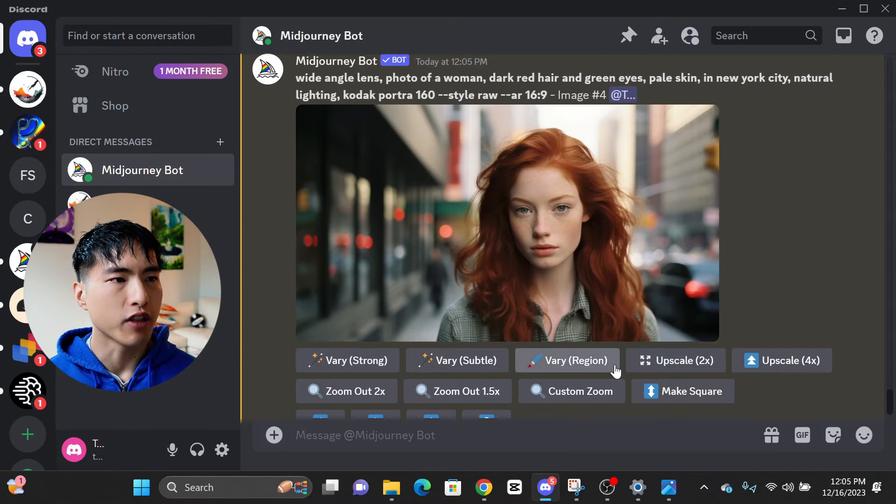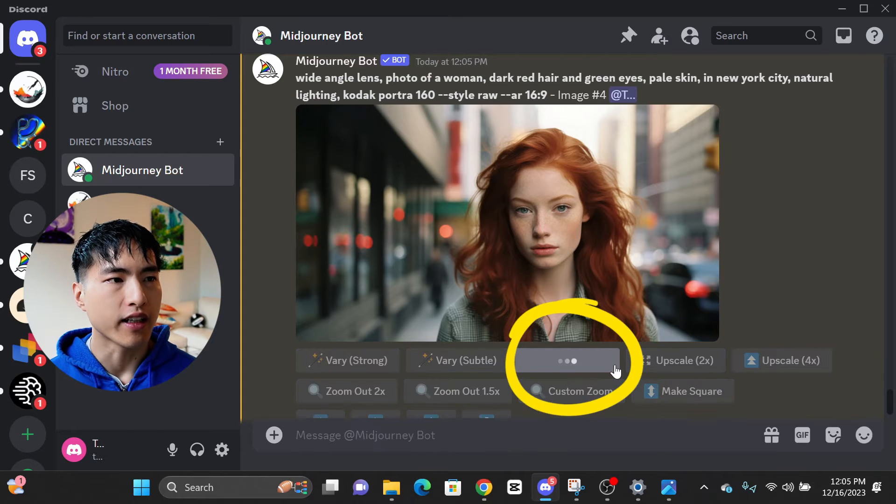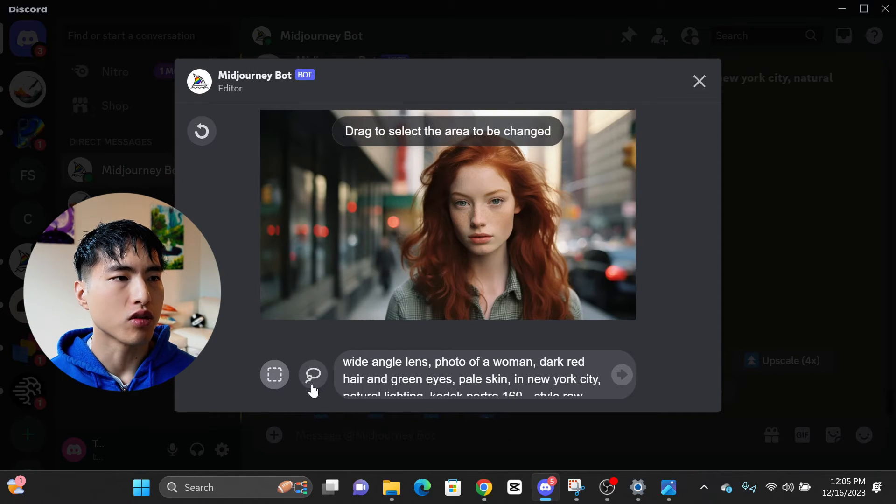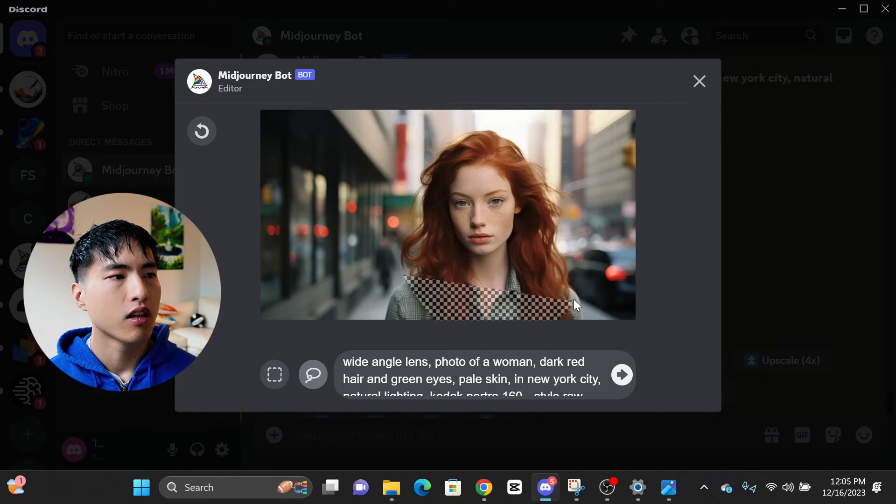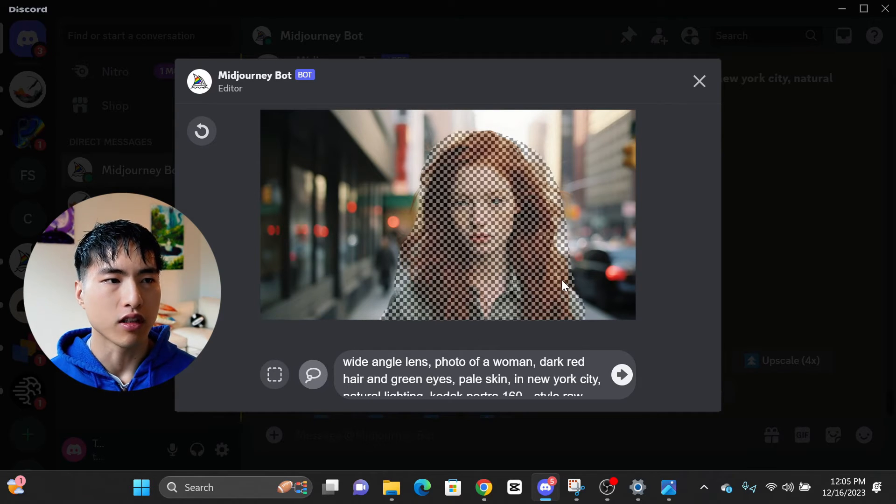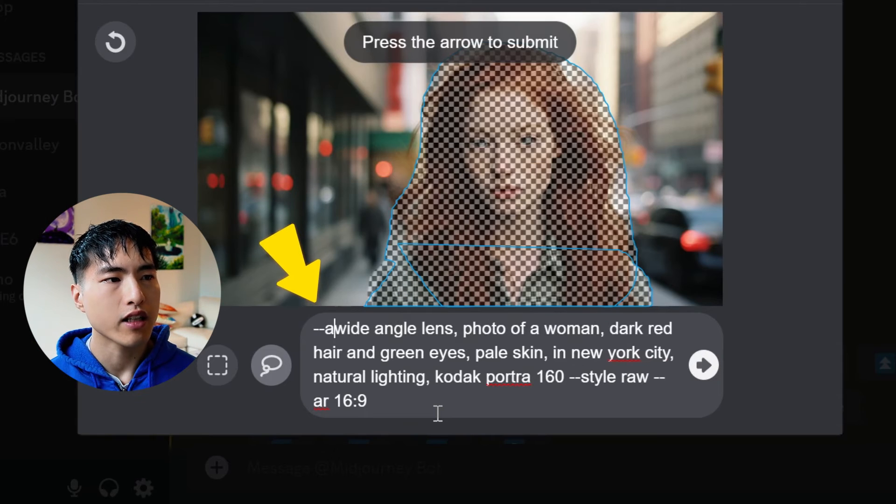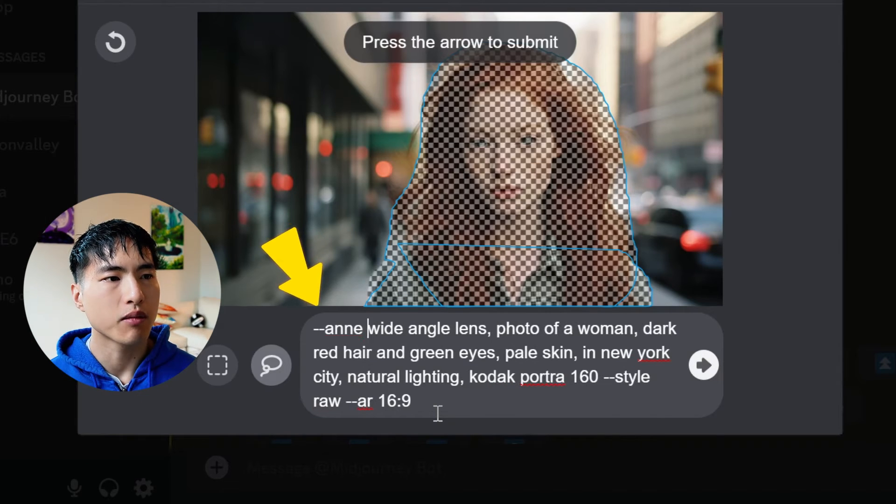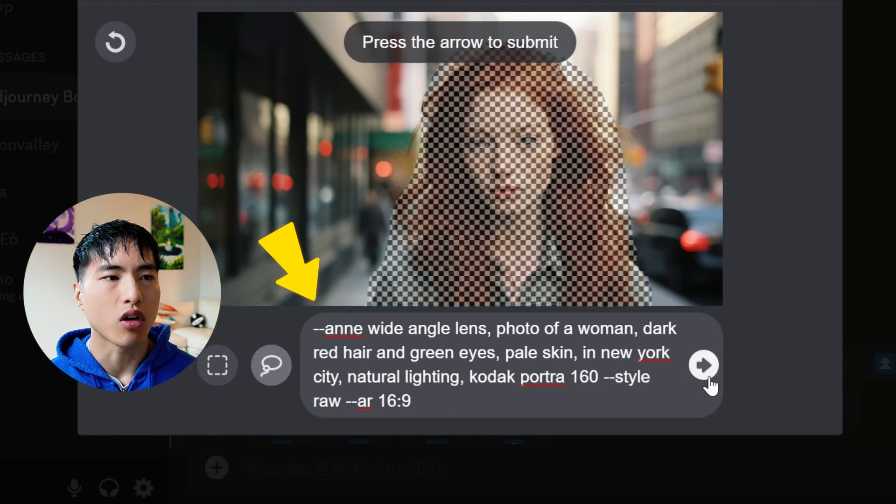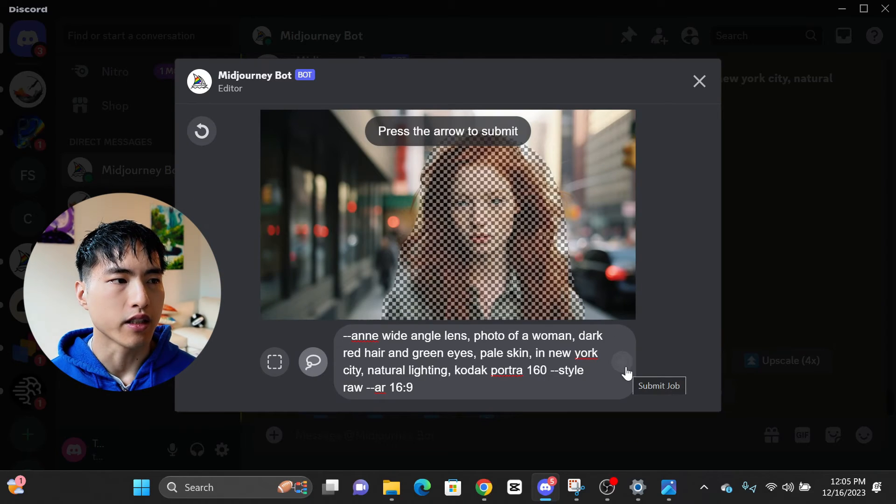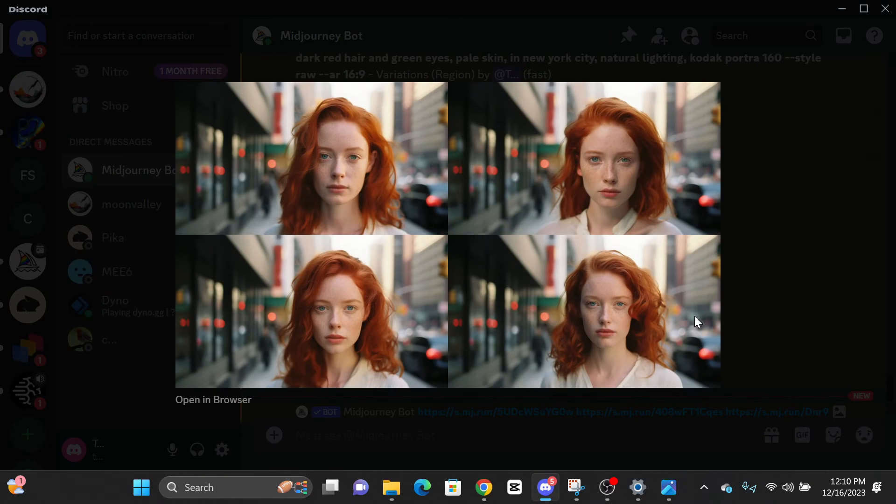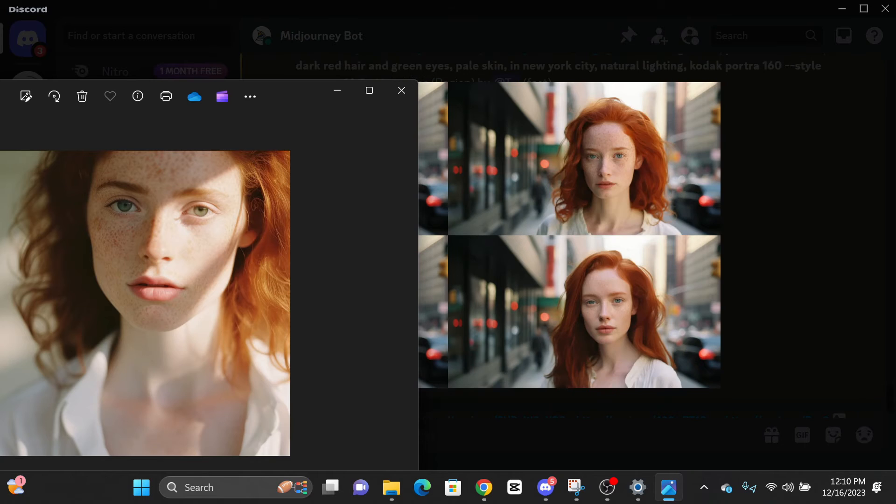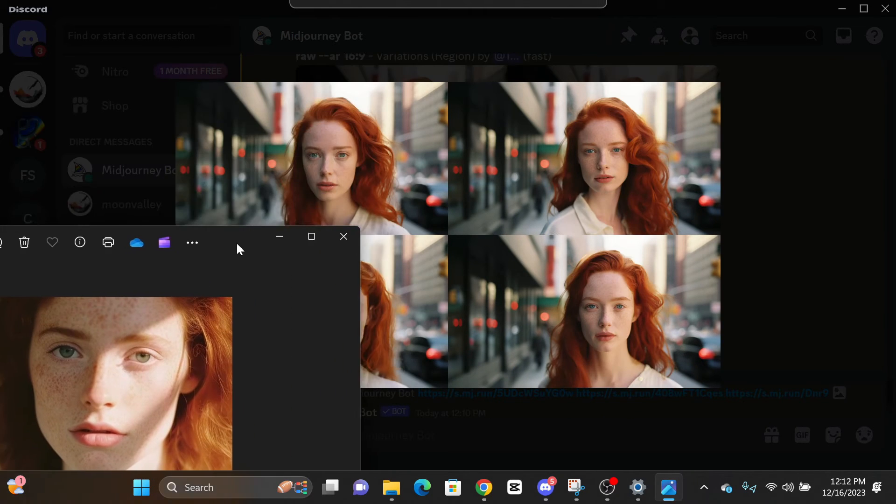Once again, we'll use the vary region in-painting tool to inject our character Ann into the image. First, use the lasso tool to select the silhouette of the woman in the image. Remember how we saved the image links under the keyword Ann? All we have to do is type dash dash Ann into the prompt and Midjourney will use all of the 5 reference character photos that we uploaded to do the in-painting. Go ahead and submit the vary region tool and there we go, our character is successfully injected into the image. You may need to re-roll the in-painting a couple of times to get something that's close enough to your character.